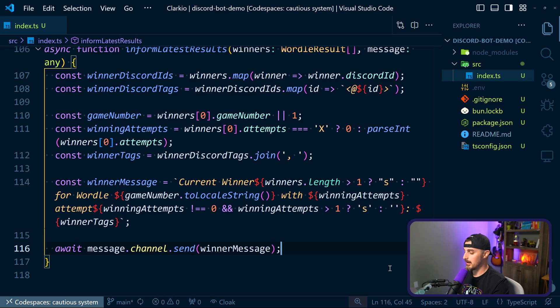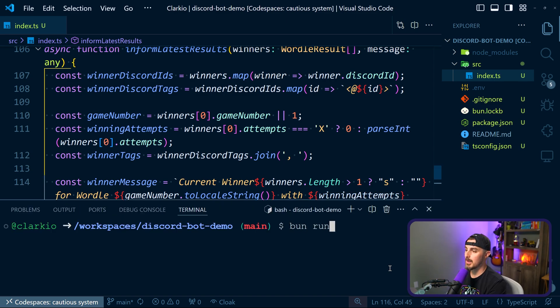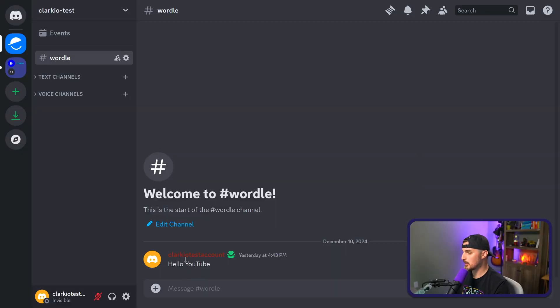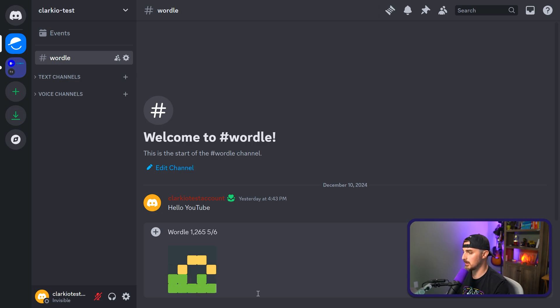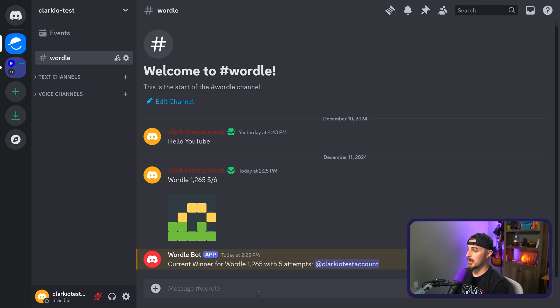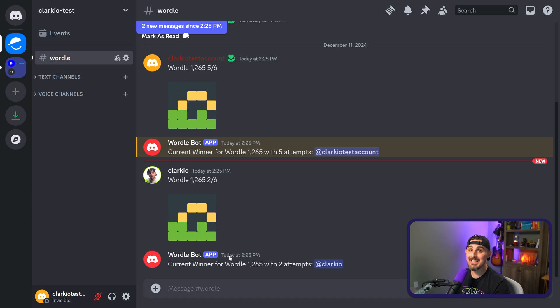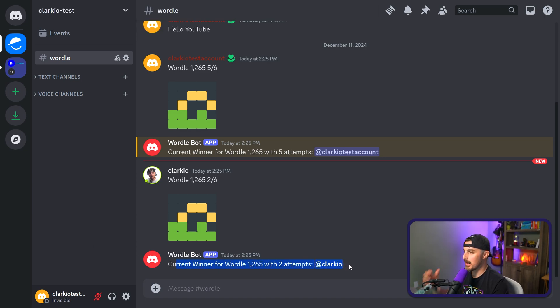That completes the logic we need to read Wordle messages, parse them, determine who the winners are, and send the results back as a message in the Discord text channel. Now we can test it out. Back in Visual Studio Code, we open the terminal and run 'bun run src/index.ts'. It's running, so let's switch over to the Discord server. I'm using my Clarkio test account and paste in the results. We can see it's working - it says the current winner for Wordle 1265 with five attempts is me, and it did tag me.